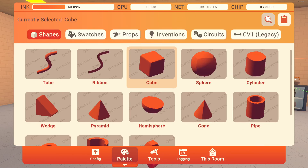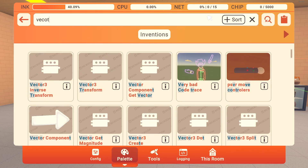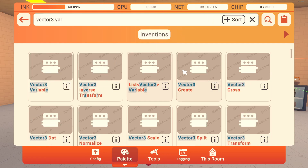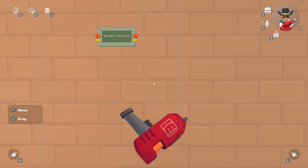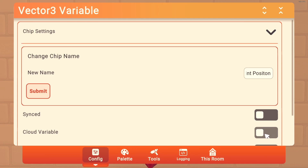What we want to do is get a Vector3 variable — I'll put it on this wall — and set the name so we remember it: 'Save Checkpoint Position.'